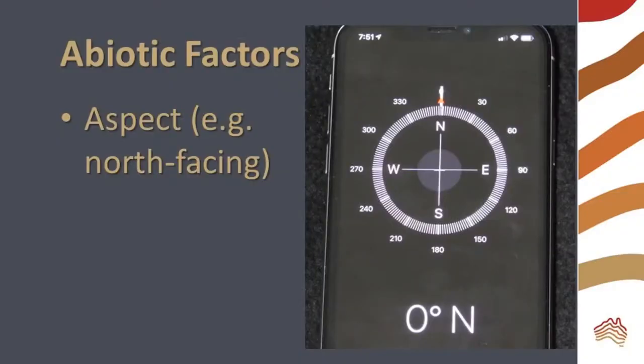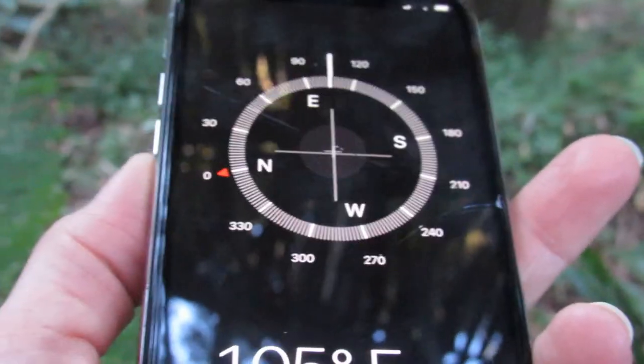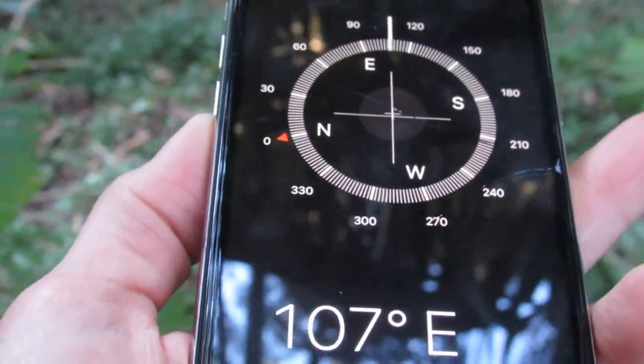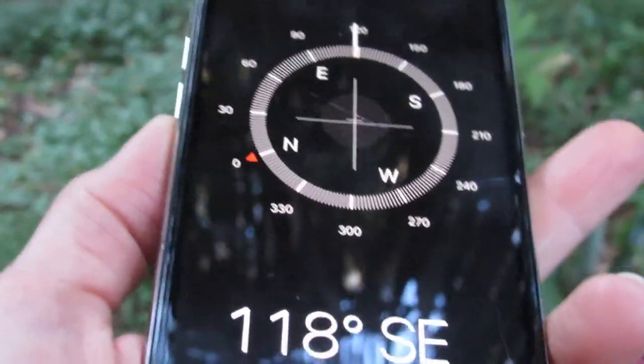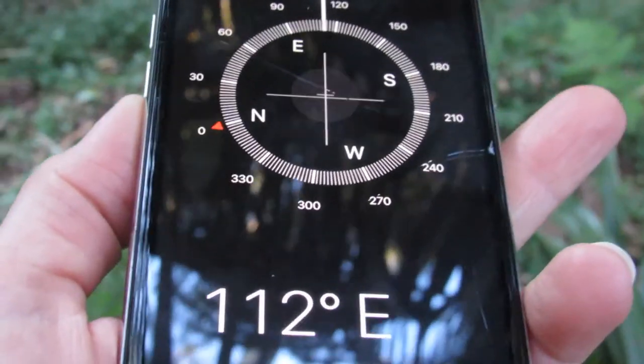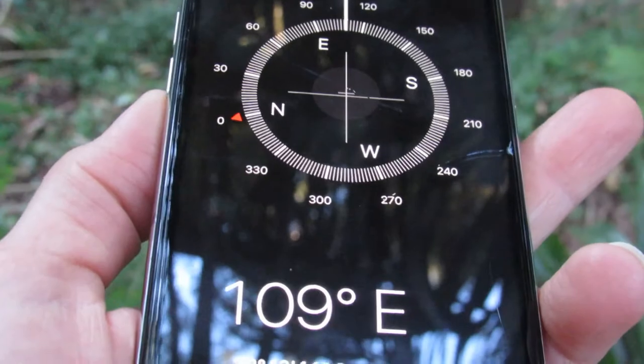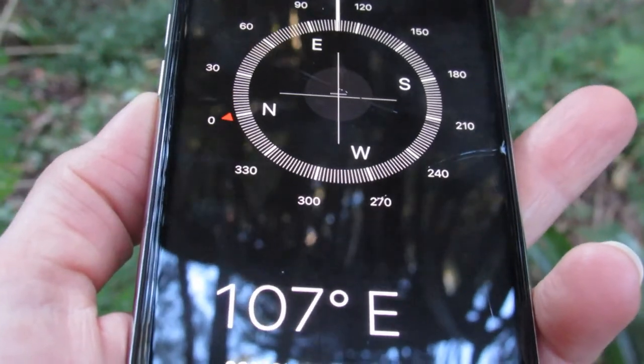Another abiotic factor is the aspect of your study site. If your site is on a slope, which way does it face? Mine faces east.